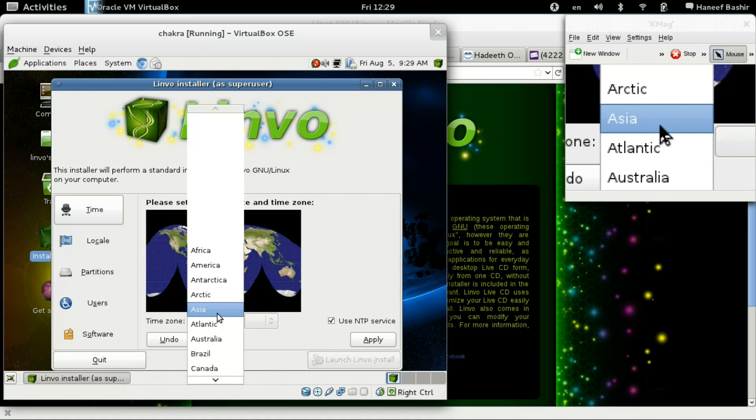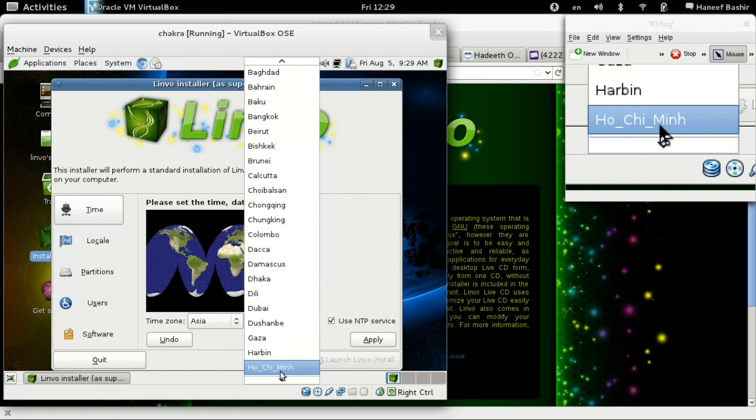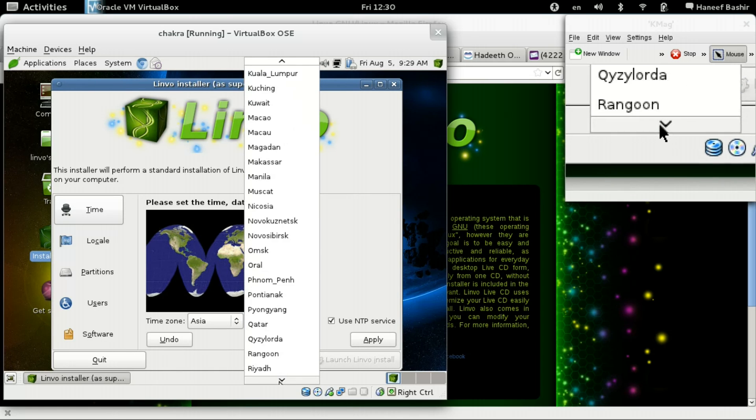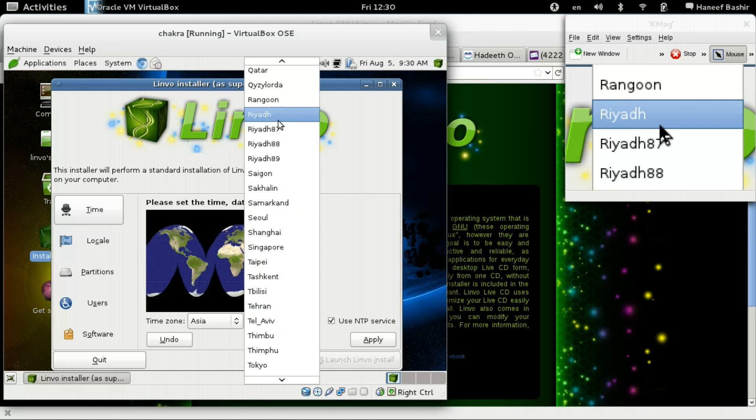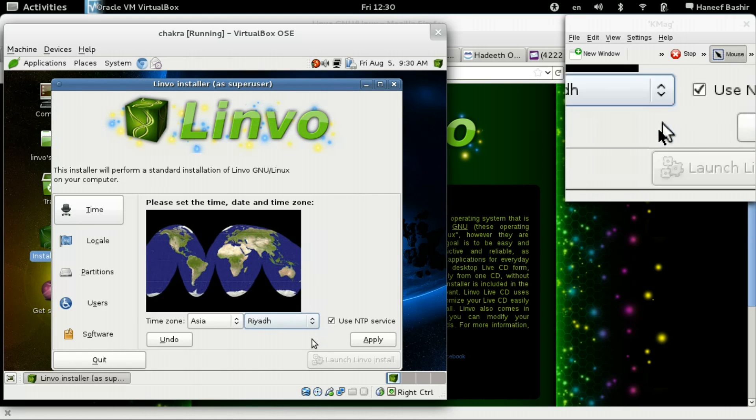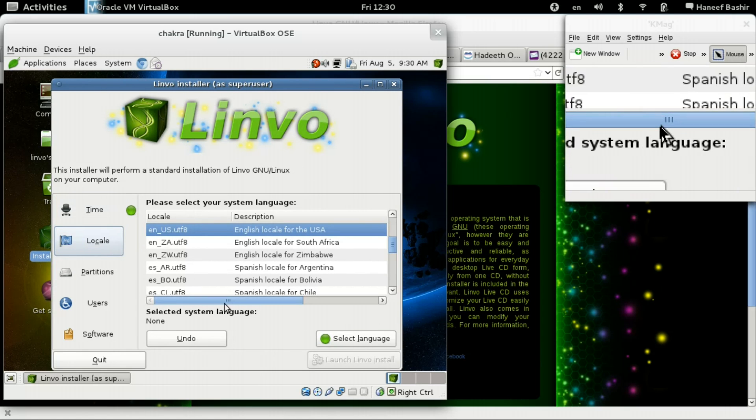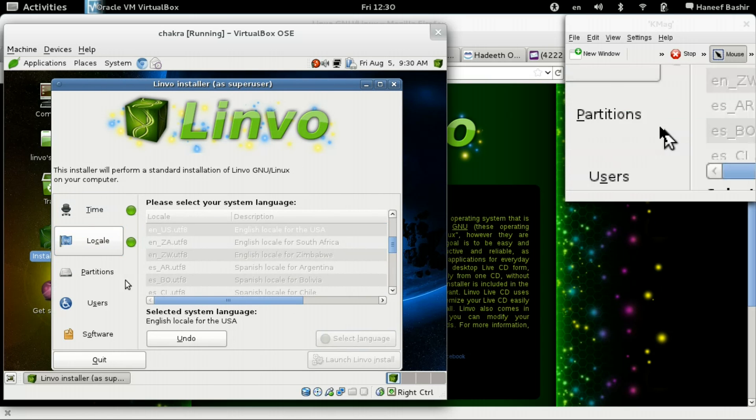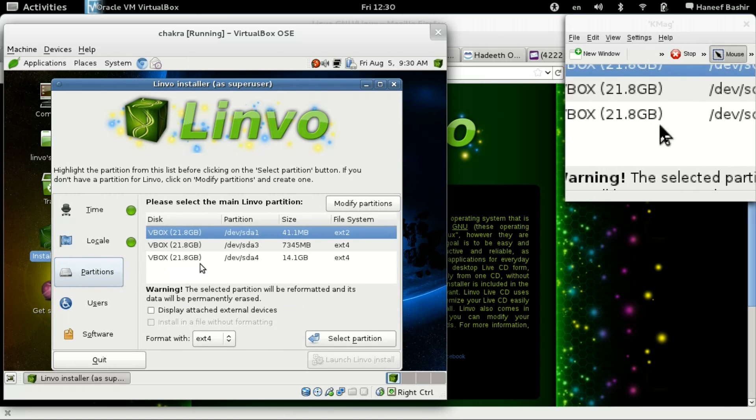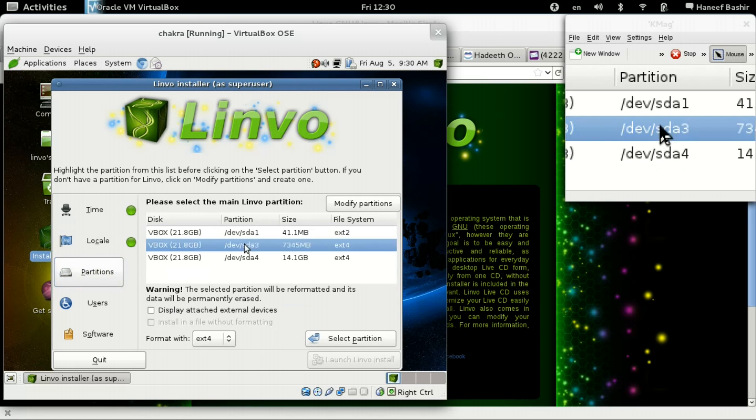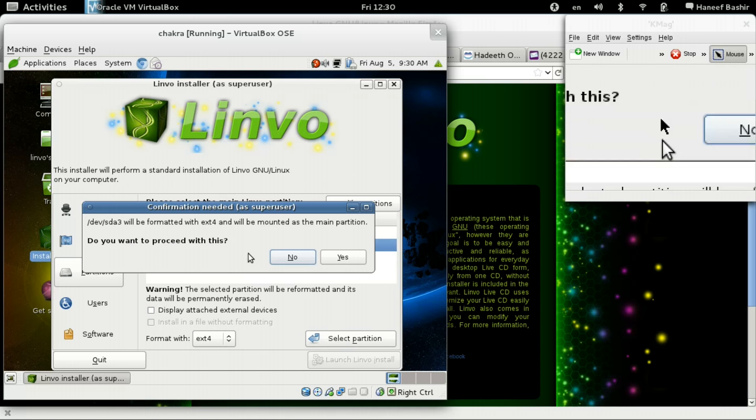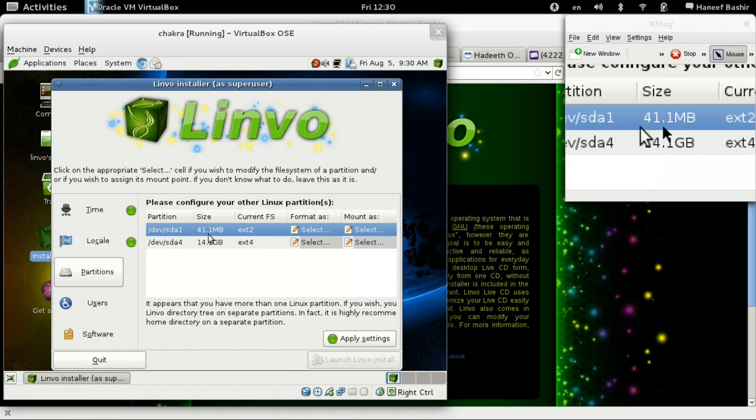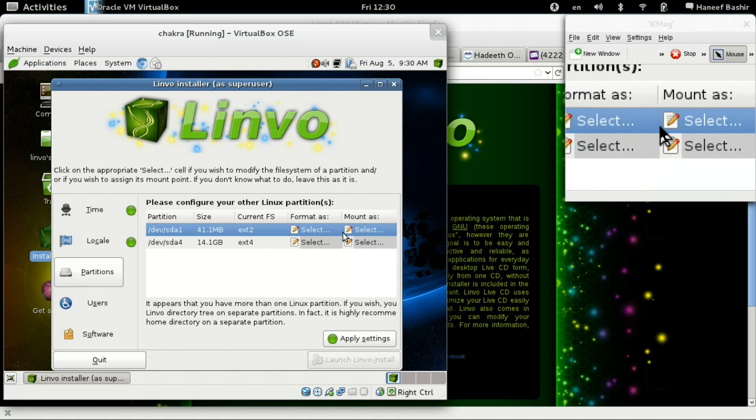Select Asia. And select Riyadh for city, apply. Local. Apply. Partition. Okay. Select partition. Yes. Okay. There we go.